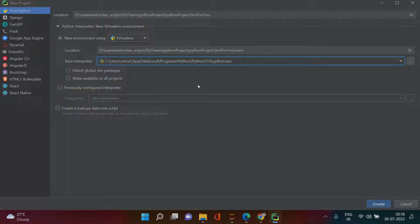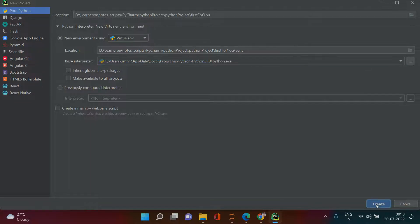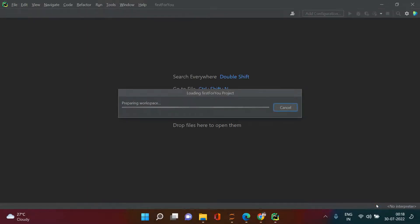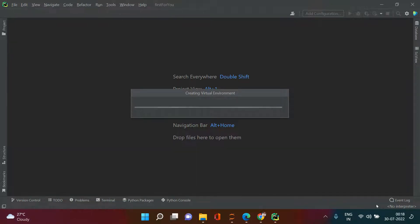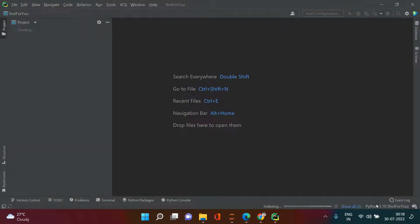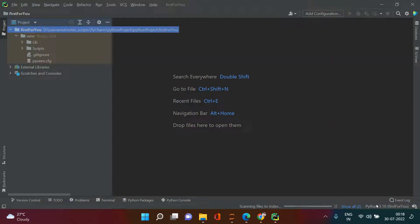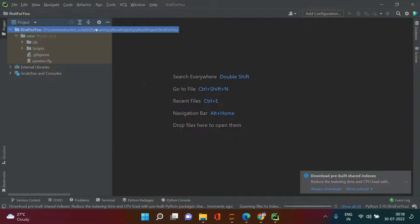Once you're done selecting all these things, click Create. Let me know in the comments if you get a different kind of interface where you don't get the options I was explaining — you can take a screenshot and send it to the LearnArea email: learnarea.edu@gmail.com.